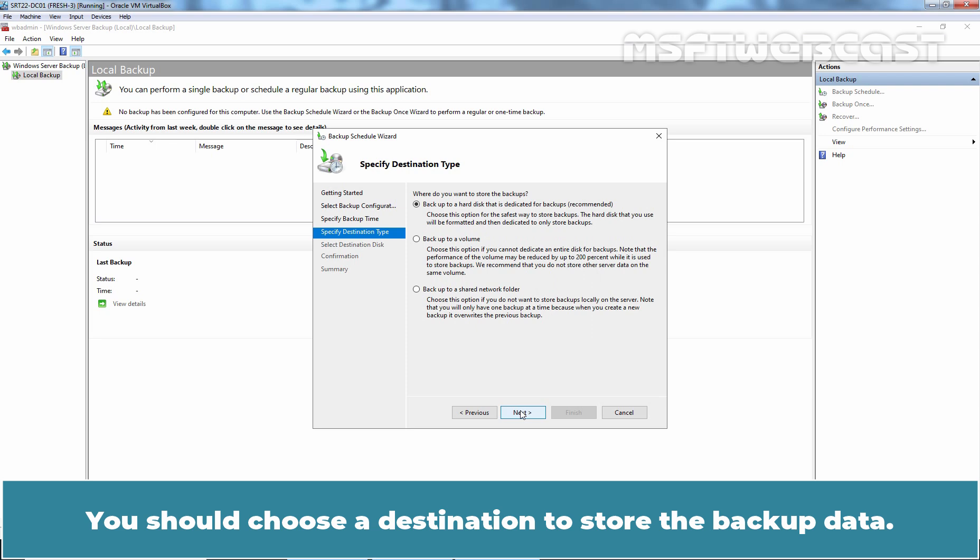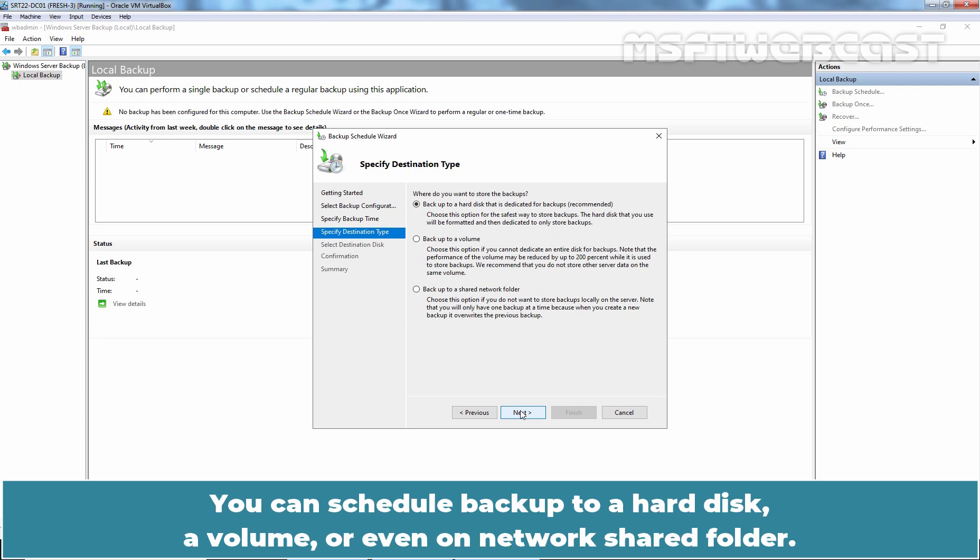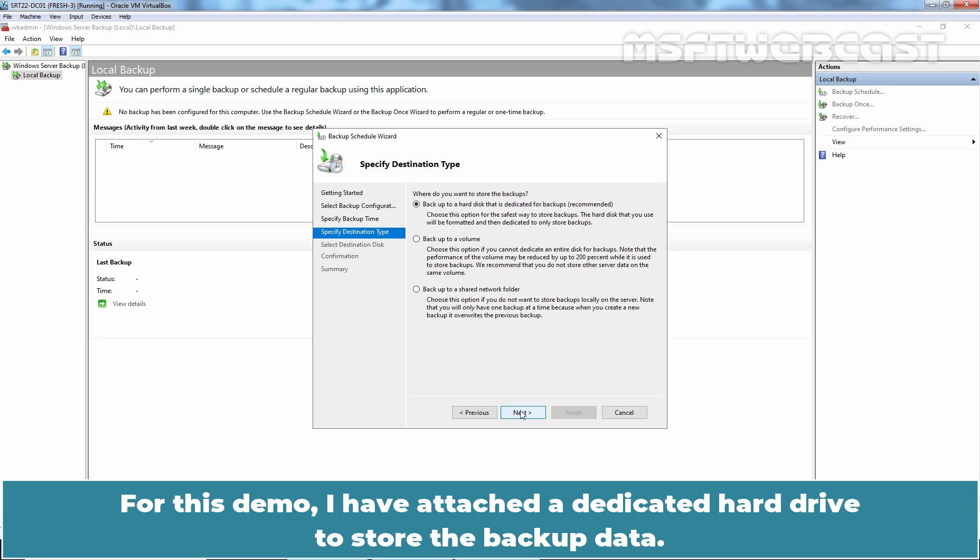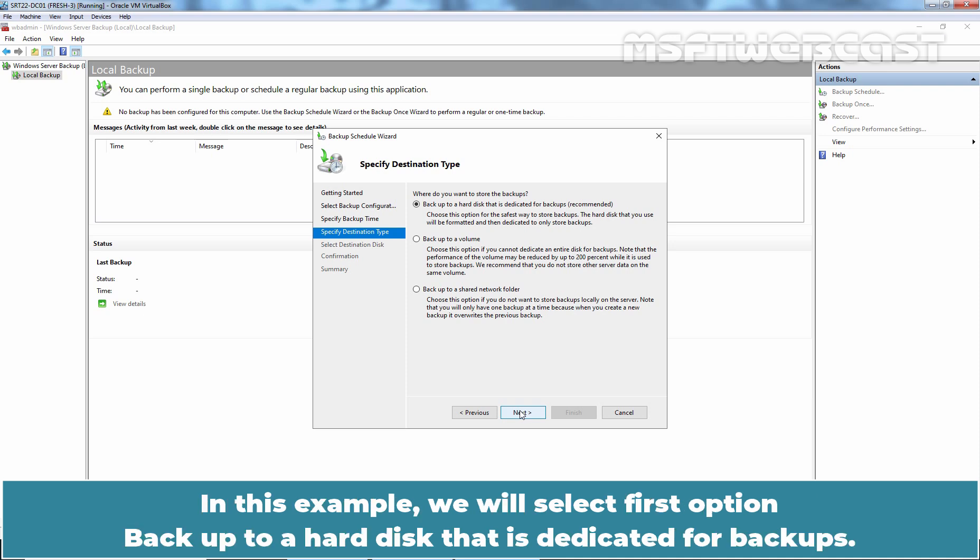You should choose a destination to store the backup data. You can schedule backup to a hard disk, a volume, or even a network shared folder. If you have more than one disk on your computer, you can select to backup to the other local disk. For this demo, I have attached a dedicated hard drive to store the backup data.